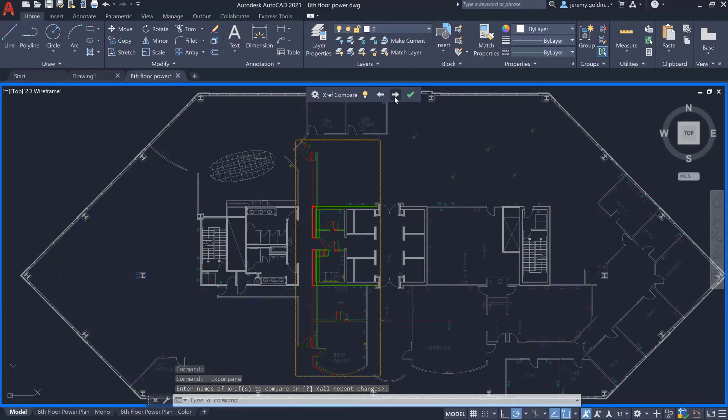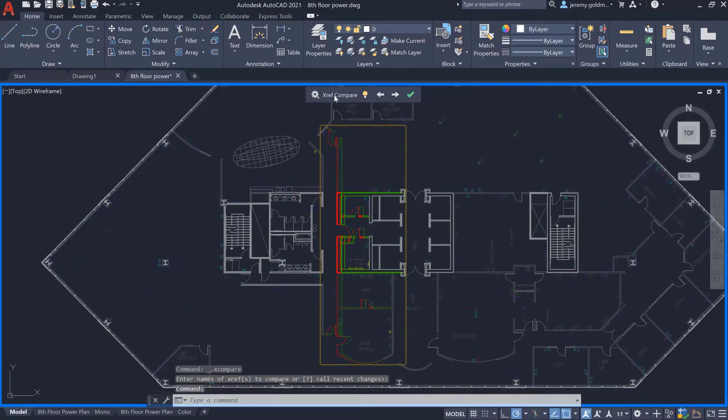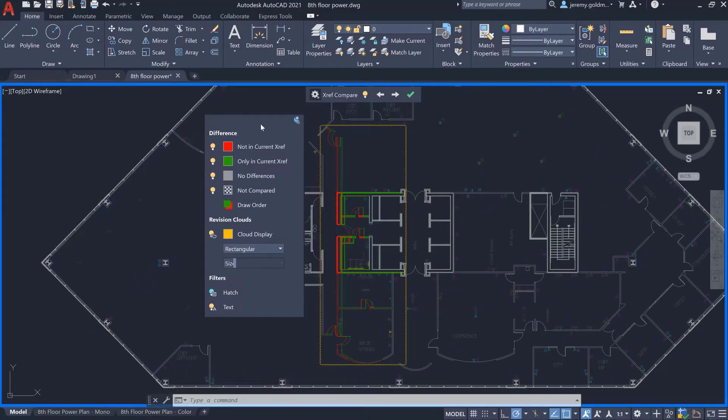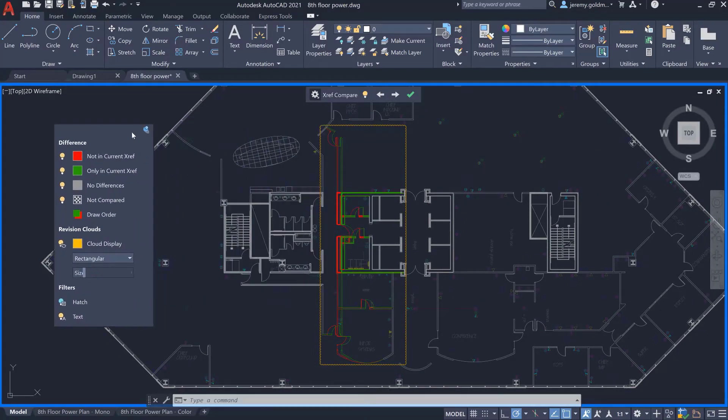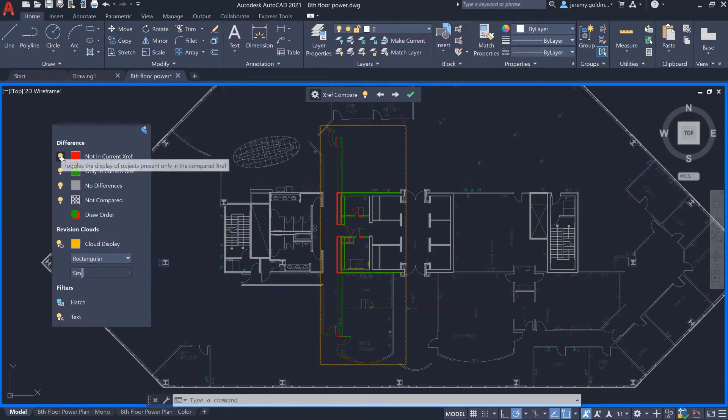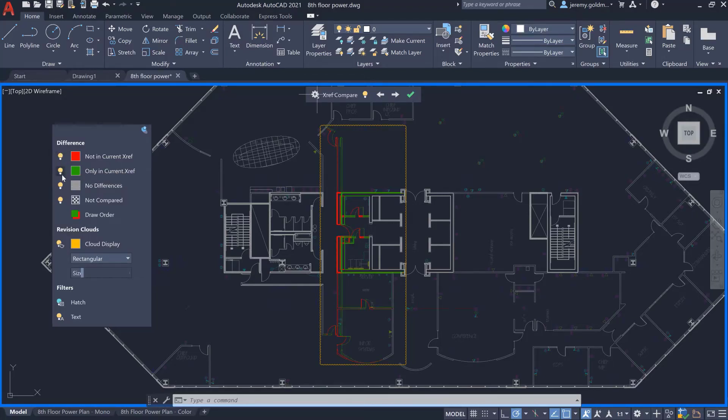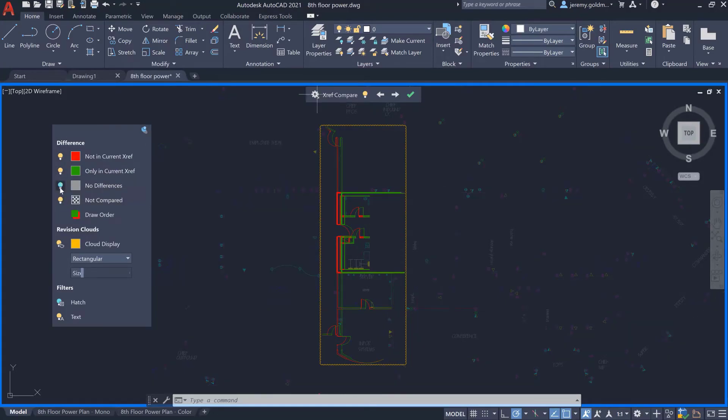We've added some functionality to the DWG compare experience to accommodate the additional complexity with managing XRefs. Here you can toggle visibility to turn off the previous XRef version or to turn off the most recent XRef version. You can also toggle visibility for the geometry in the XRef that hasn't changed, as well as the geometry that isn't being compared, such as the host drawing or other references.